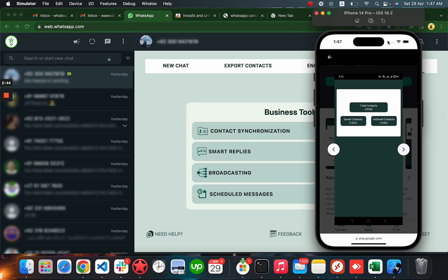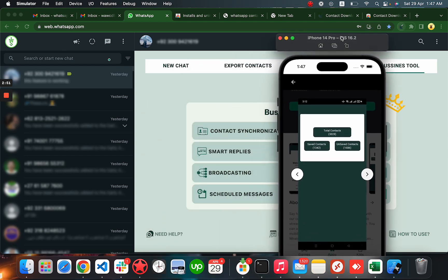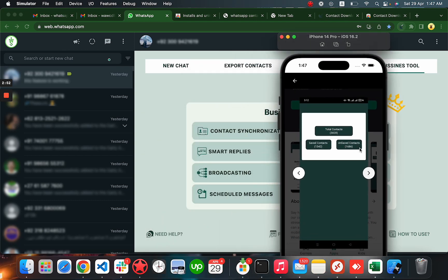You just have to turn on this contact synchronization option here, and all the new contacts will automatically start saving to your phone. This way you will not lose any contacts and you'll always have the latest contacts in your phonebook.